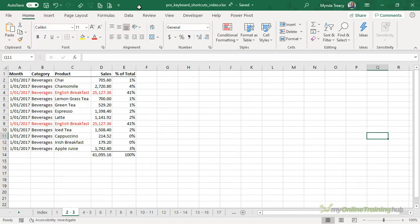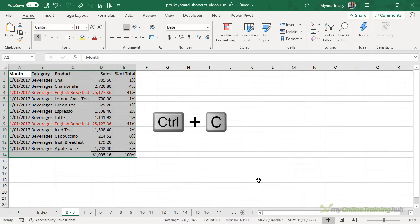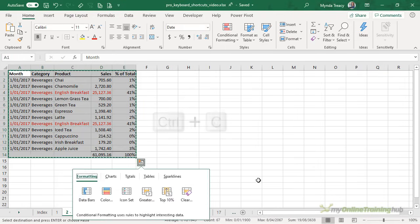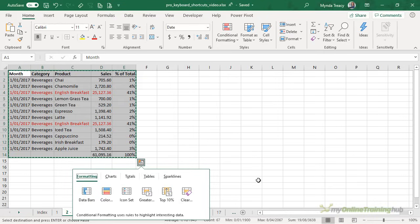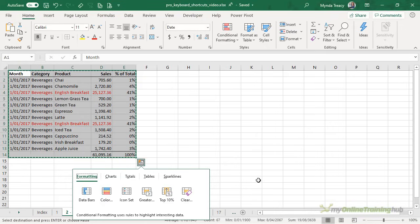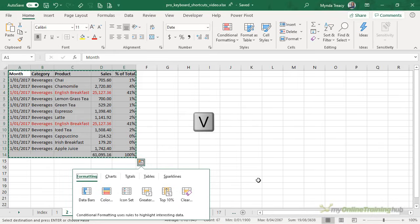One of the most common tasks is copying and pasting. We all know that to copy is Ctrl C and to paste is Ctrl V but one of the most common paste tasks I perform is paste values. Now the official keyboard shortcut for paste values is Ctrl Alt V then V and then enter.